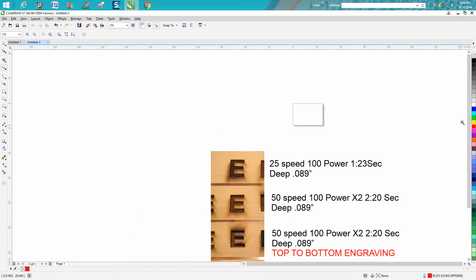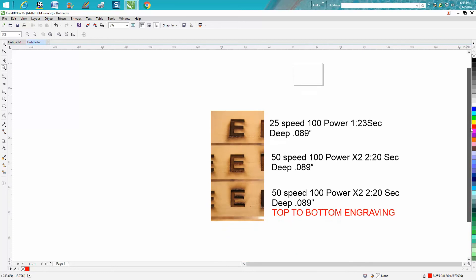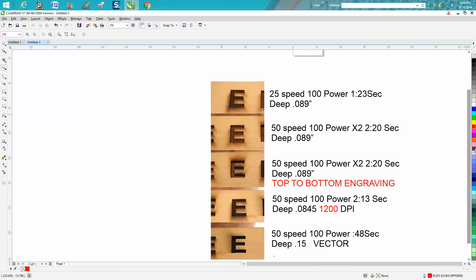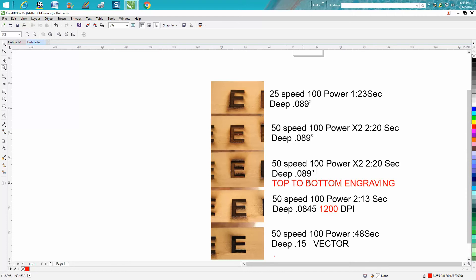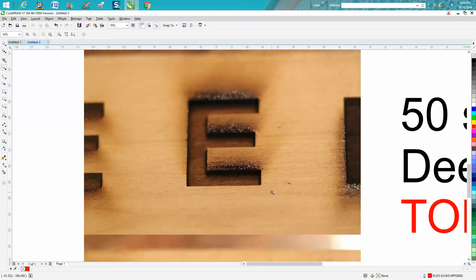Now if you were doing a big project it might not be worth it, but I wanted to try a few different things. I ran 50 speed, 100 power times two, took two minutes and 20 seconds. I got to the same depth but I did top-to-bottom engraving. I normally engrave from the bottom up. When the laser starts engraving, that initial contact with the wood brings up all the sap and burn residue.